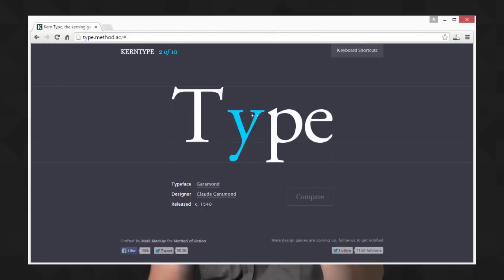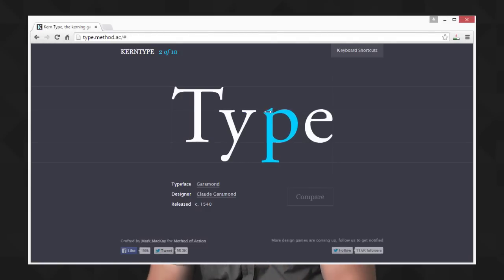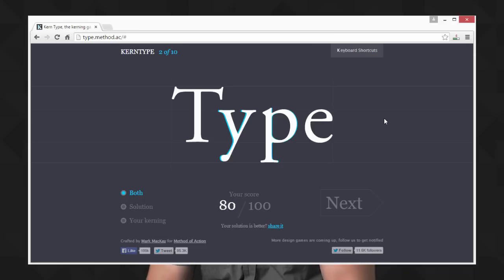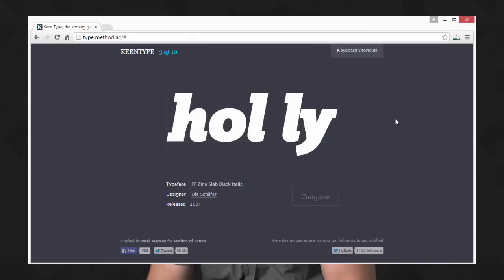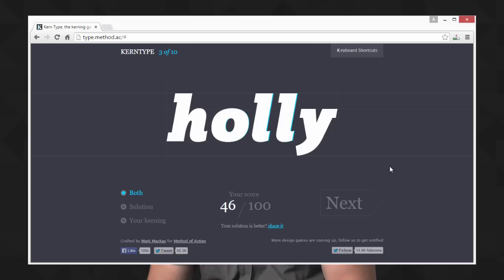There's a really cool site I'm going to link here in the annotation — I want you to check it out and do this little challenge. It runs you through 10 different scenarios where you have to manually adjust the kerning, and then it gives you a score at the end. I did it and I got 89. Share your results in the YouTube comments and see how you stack up against others.